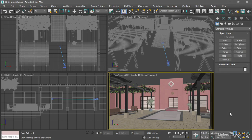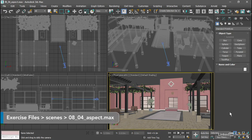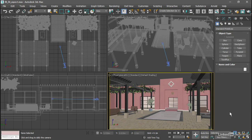In the last movie, we enabled Safe Frames to crop the viewport to the aspect ratio of the rendering. Now let's see how to control the aspect ratio of the rendering, which is done from the Render Setup dialog.